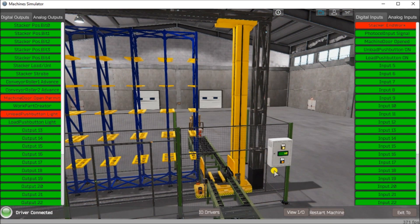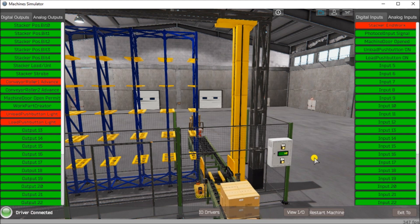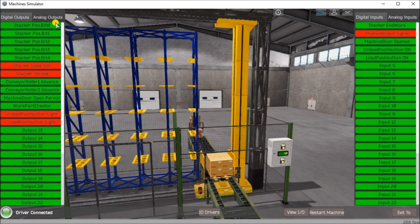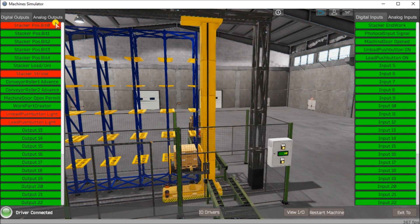So if we just do an example while running — let's hit the load button. We have a pallet traveling along there. It will stop at the photo light located right here, gets picked up by the forks, put on, and then the position stack bit gets set, and then it moves and unloads to that position.